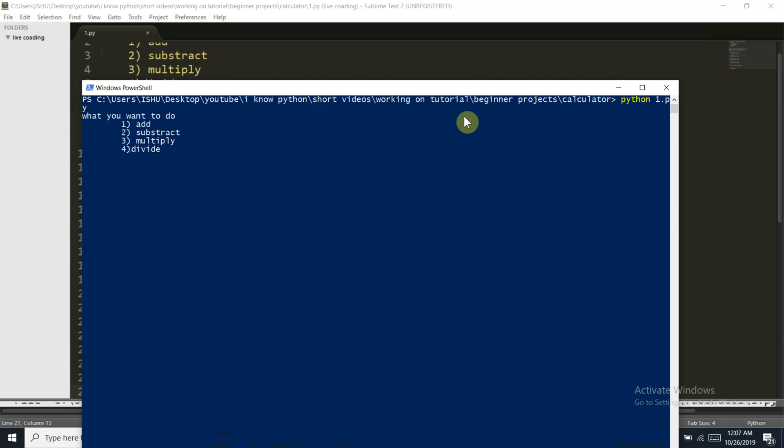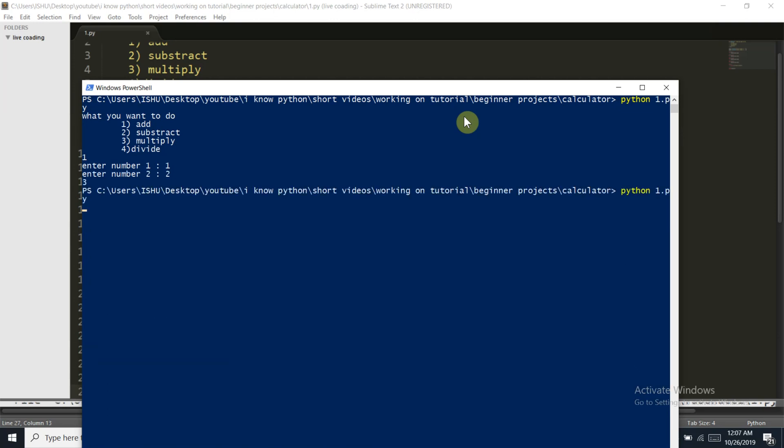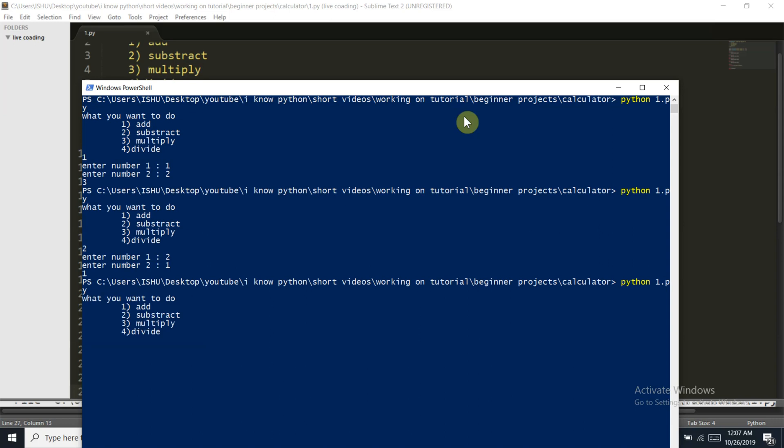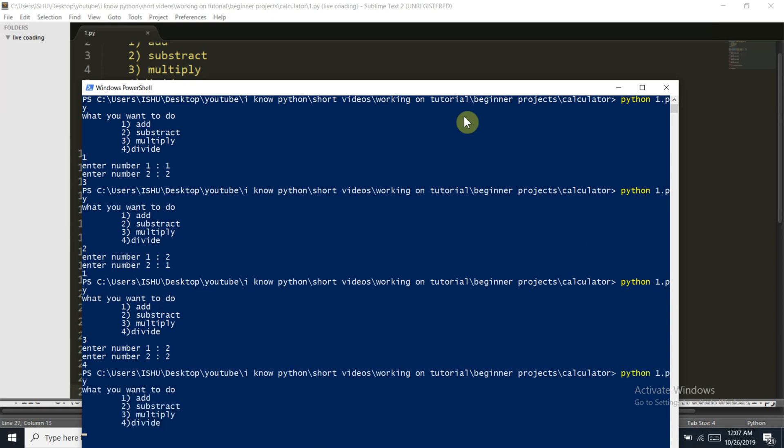Now first let's check our addition. One and two becomes three obviously. Let's check subtraction. Two minus one is equal to one obviously.